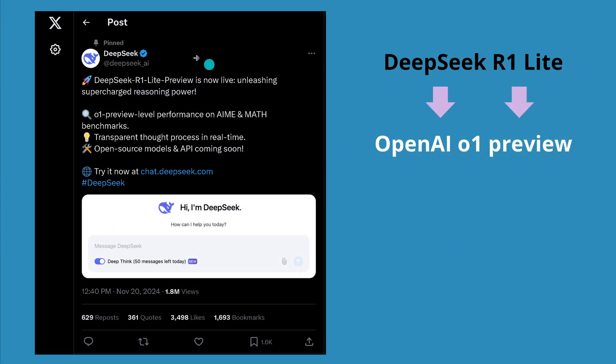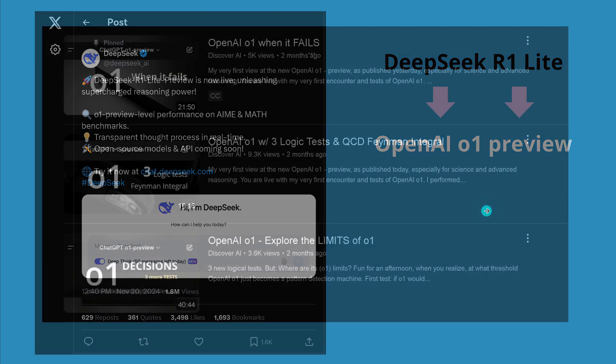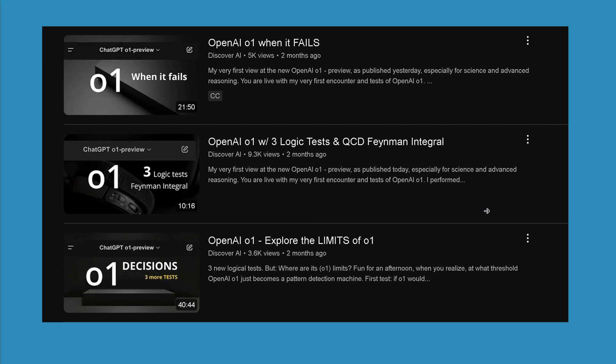Looking at their post from November 20, they say DeepSeek R1 Lite preview is now live and has o1 preview level performance, also in the mathematics benchmark. Now you know me, we have to test this out. Before you come into contact with this new model from China, let's see if it really performs at the level of o1 preview. So we'll make a live test.